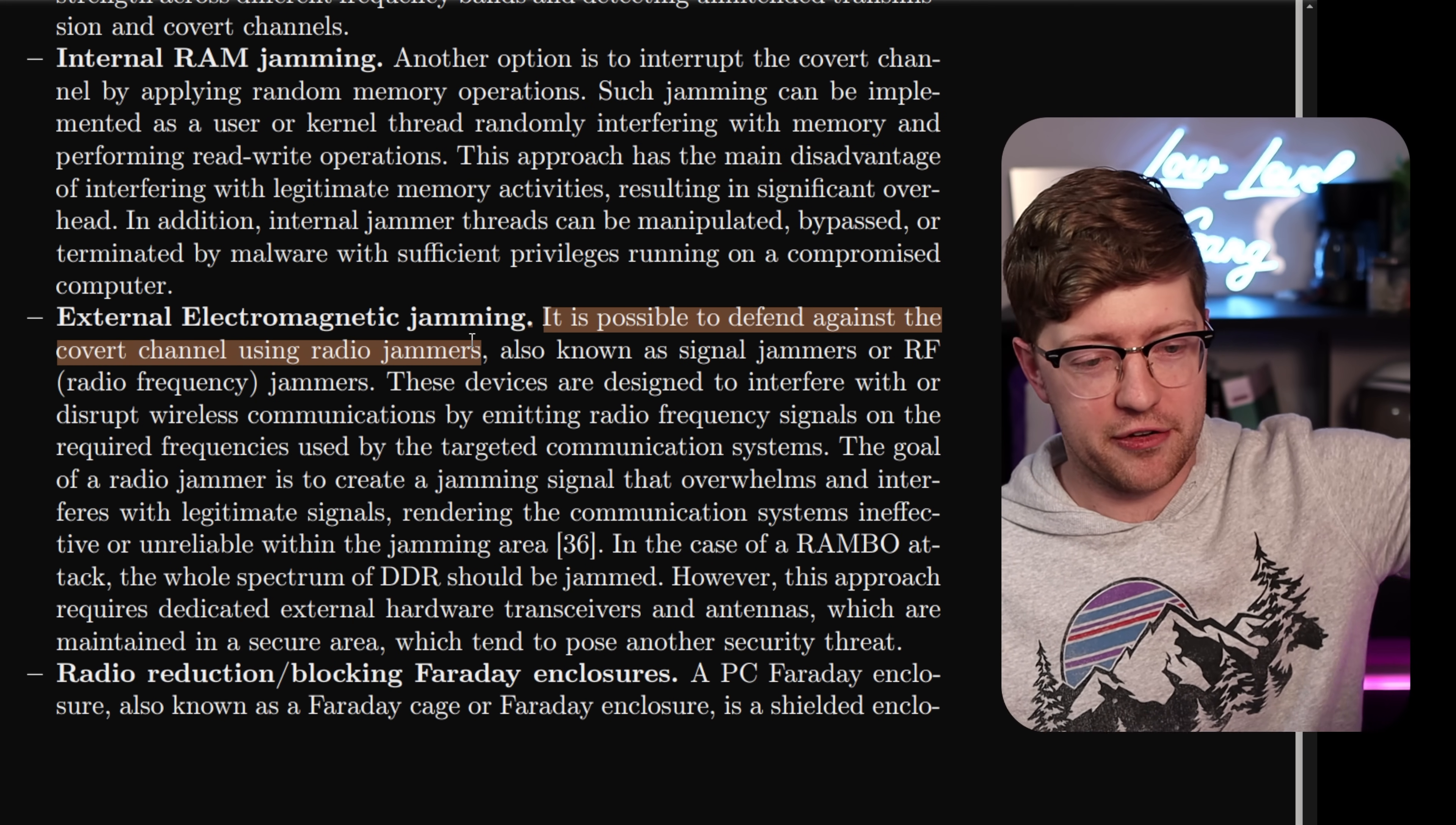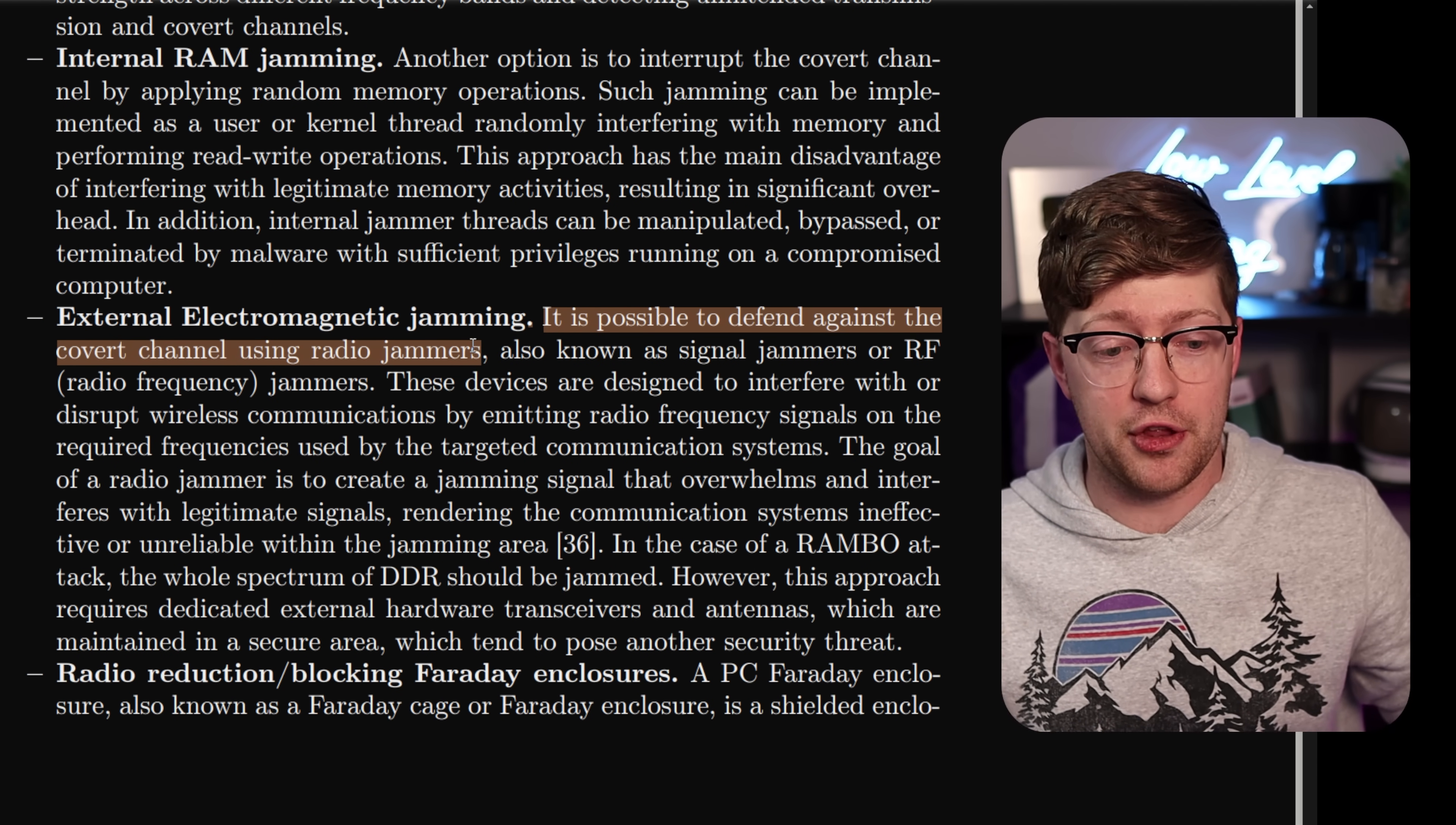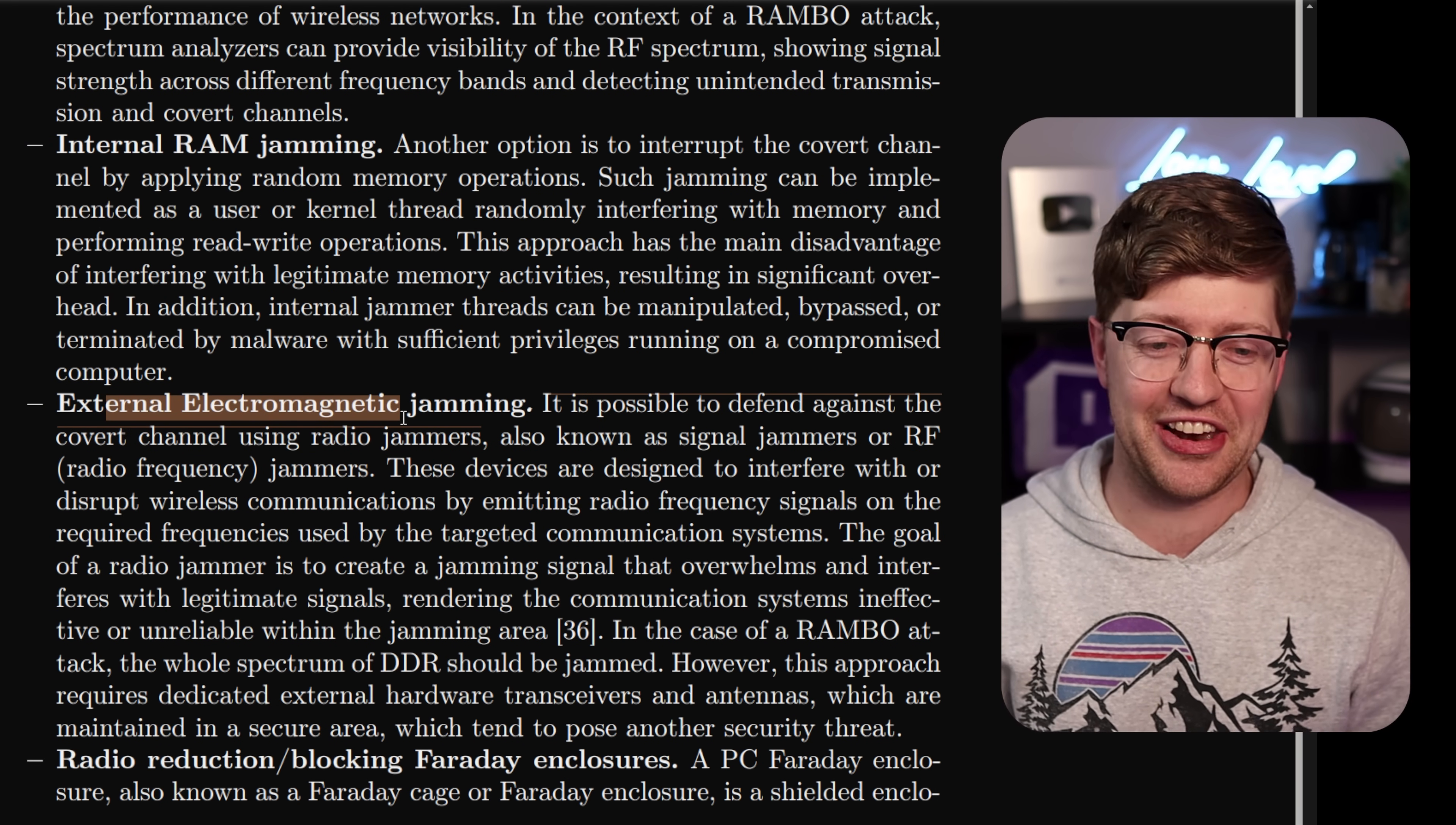Or even better, it is possible to defend against this by using a radio jammer. So put your computer in a Faraday cage and then also have a bunch of other RF noise so no one can hear you above the noise floor. So there you go, just jam your RAM and then RAM your jam and that's all you gotta do.